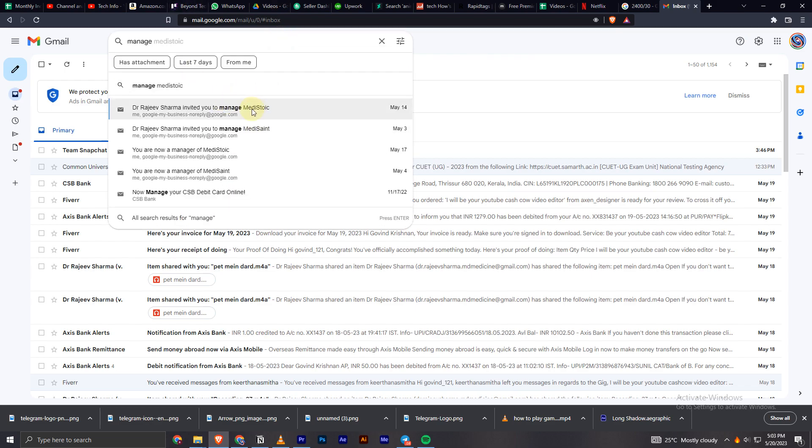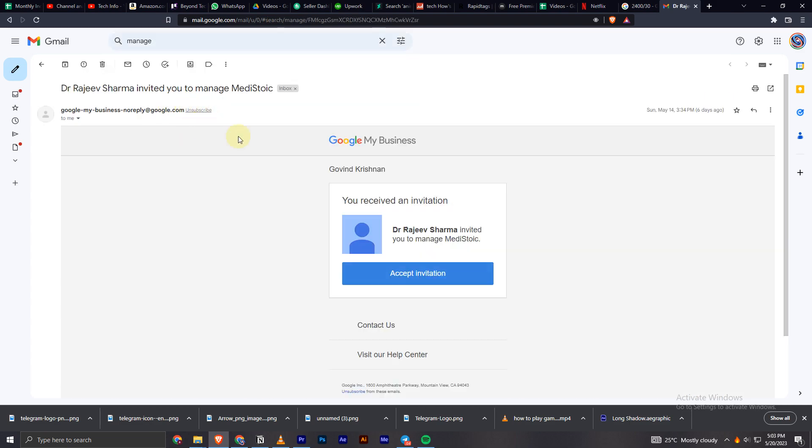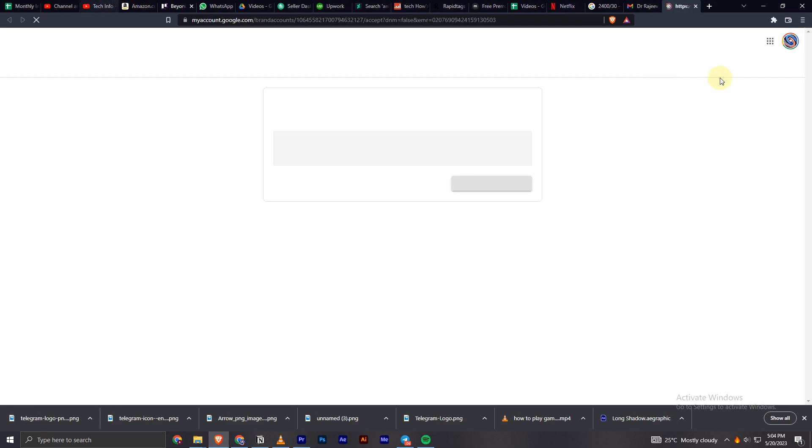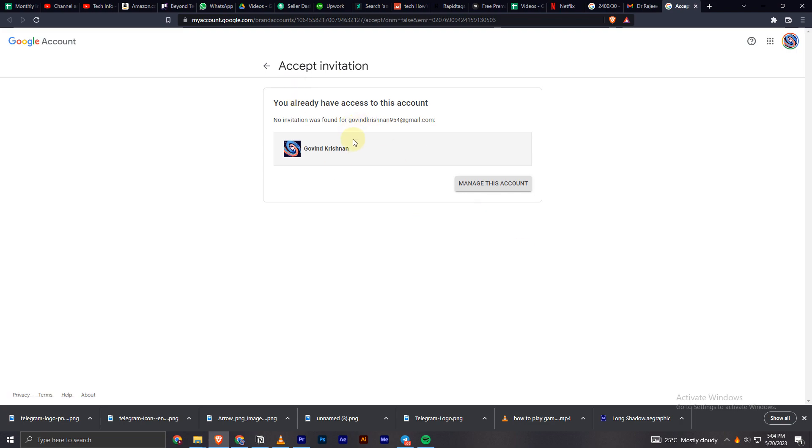Now you can see this option right here. This is an invitation I received. In order to accept this invitation, you have to open this mail and then you will have an option called 'Accept Invitation'. You can easily click on it and it will redirect to YouTube.